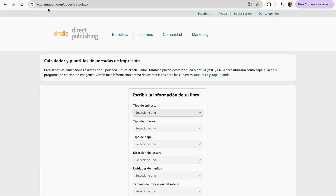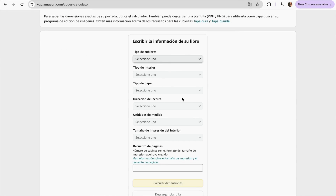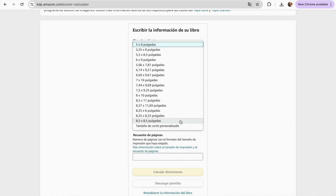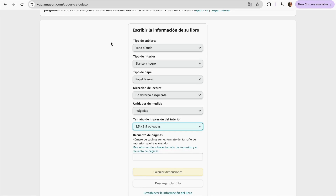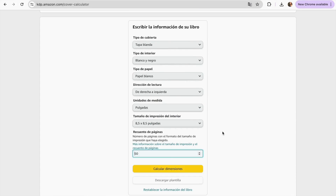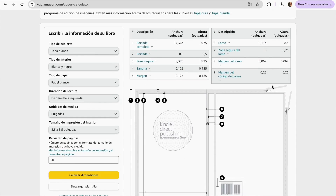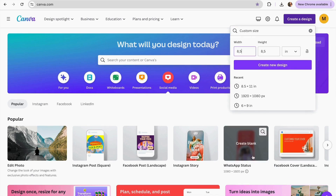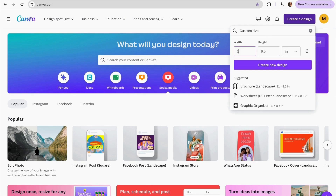Now we can move on to creating our cover. Go to kdp.amazon.com cover calculator, fill in all the details for your cover book. In the size section, it's very important to choose 8.5 by 8.5 since that's the same size we created in Canva. Click Calculate the Dimensions and we'll have the template for our book. Click Download this Template — I'll leave the link in the description.